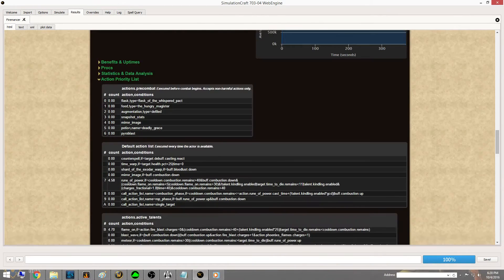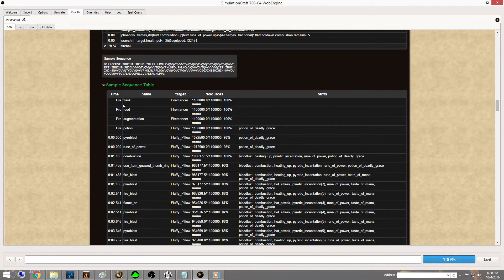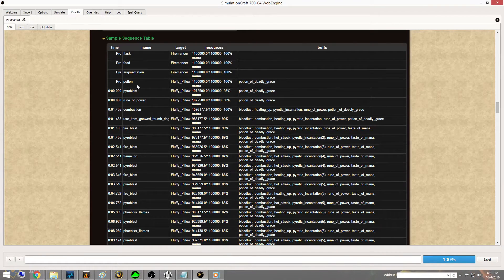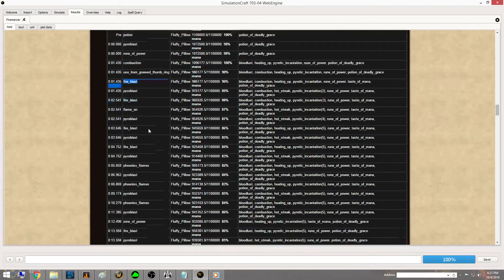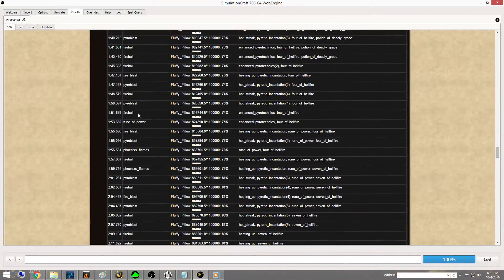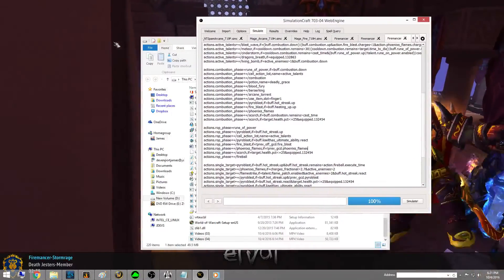If you scroll down you can click on the Action Priority List, which shows pretty much what you saw in that last screen. If you click on the Sample Sequence Table it gives you an overall log of what it used and when — so you can see it opened with a pre-pull timer, had a flask, ate food, used a rune, even used a potion. It opened with a Pyroblast, dropped into Rune of Power, went right into Combustion, then an additional Fire Blast — doing a solid opener — showing that this gear and these talents produce that damage.